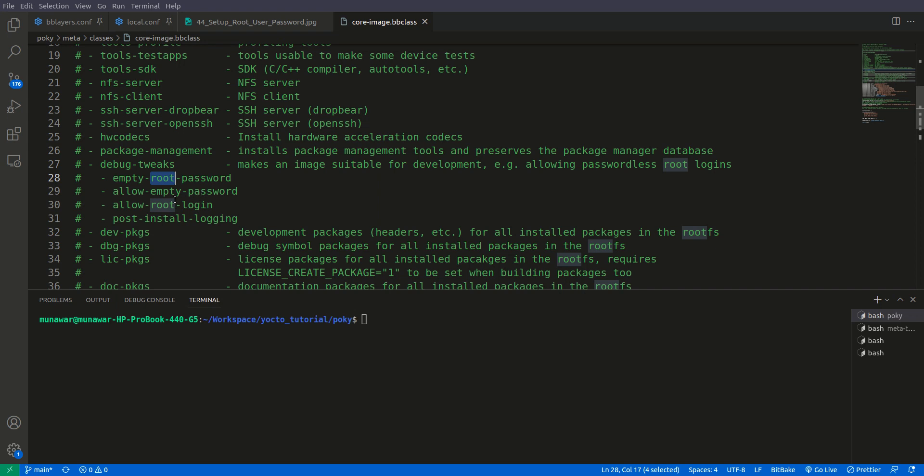And number three is allow root login. So what is this? If allow root login is not set up even though if you give the correct username and correct password,